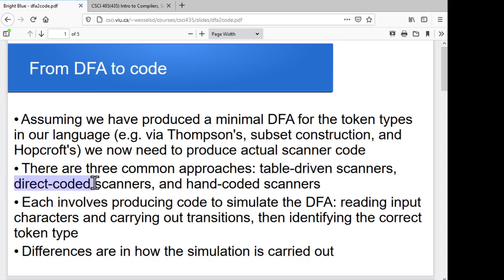In direct coded, instead of using tables, we'll actually hard-code that information into our source code, so our source code will be very language-specific. And then the other approach is our not-auto-generated approach, where we'll actually do it by hand, where we think we can come up with better, faster, more optimized logic than the automated approaches.